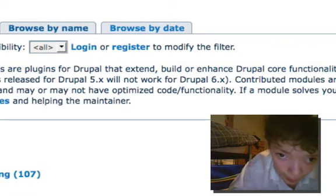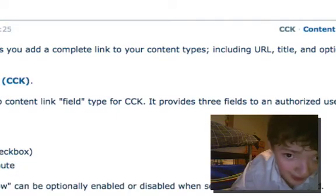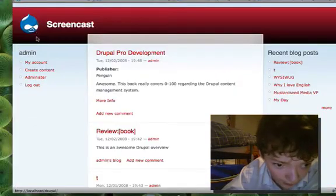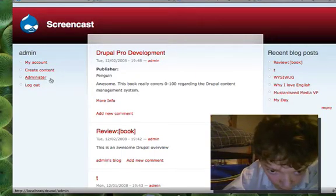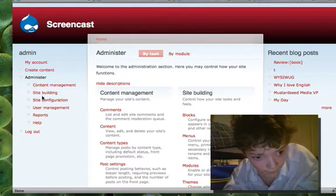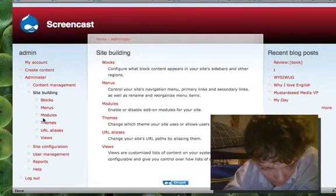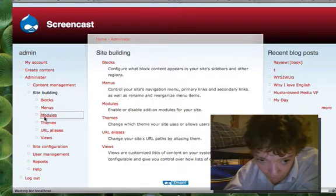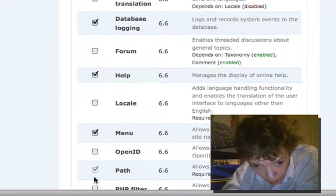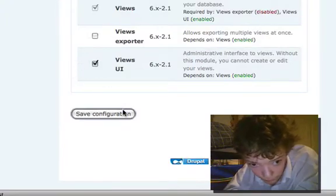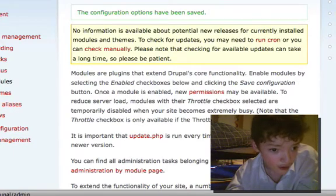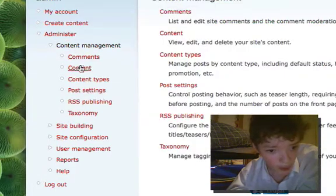So let's have a look at what we're using to do this. We're just using the link field, which is like a module for CCK. I've just downloaded the link field and it will come in my modules, and I just enable link.